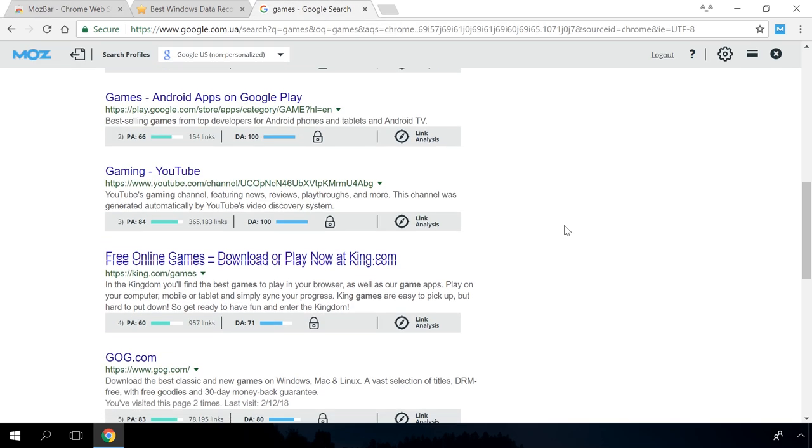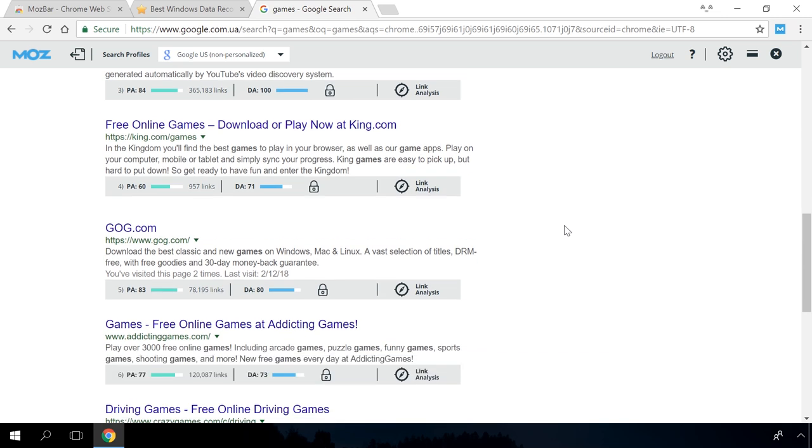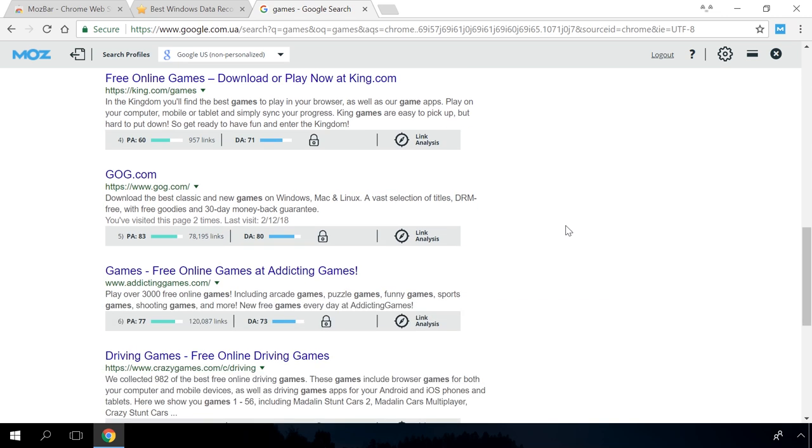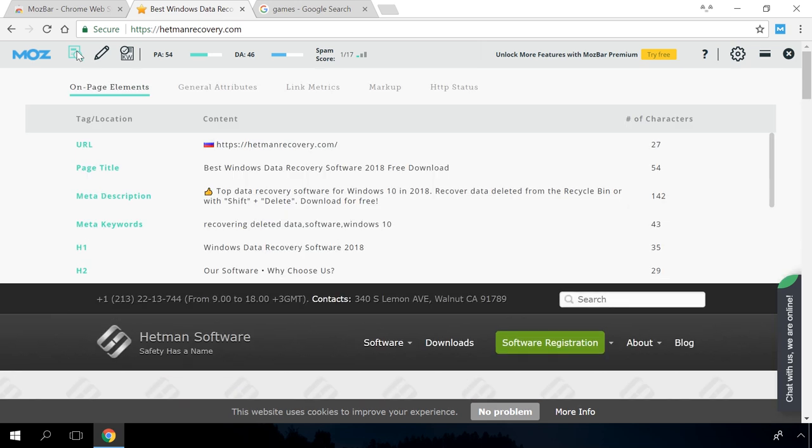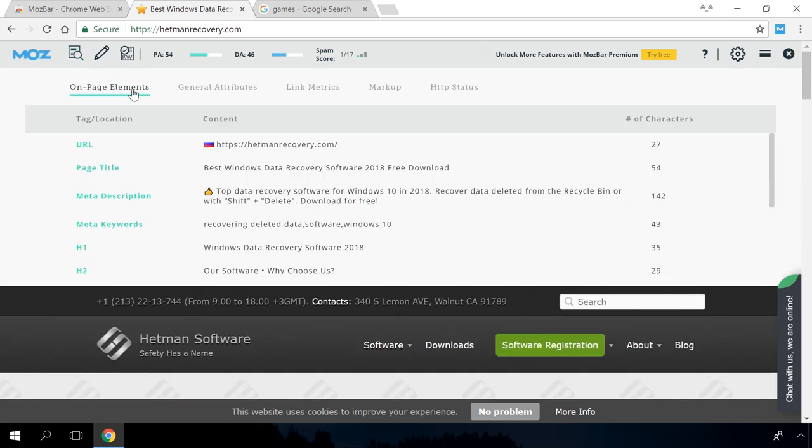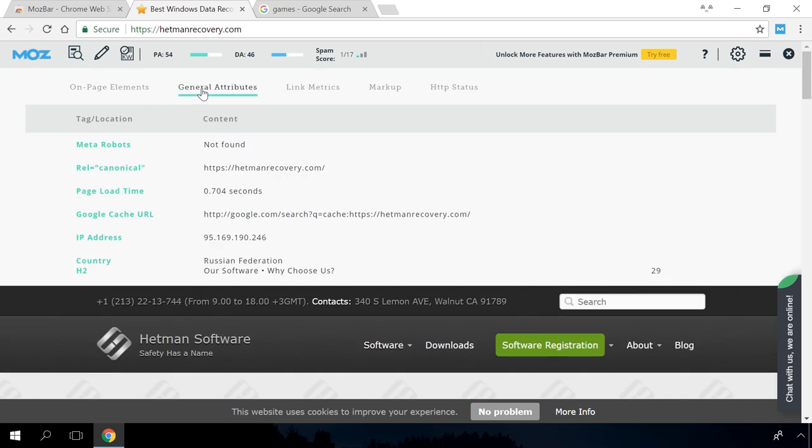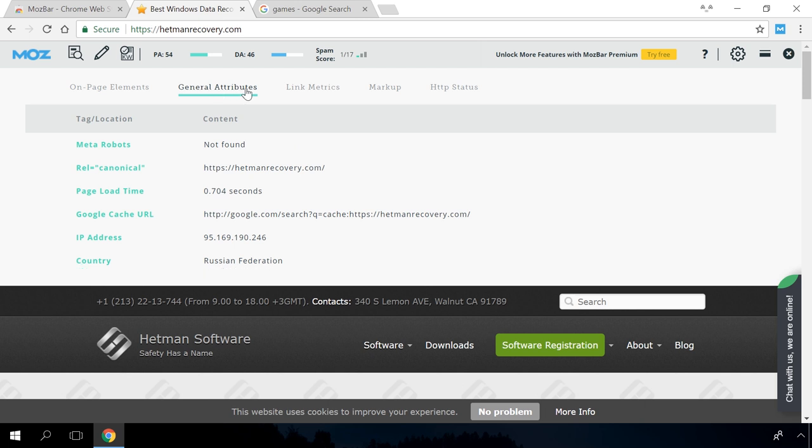Mossbar is a free browser extension providing access to link and website analysis tools. It shows important metrics about websites, such as website and domain rating, analysis results and other useful data in the toolbar tabs.